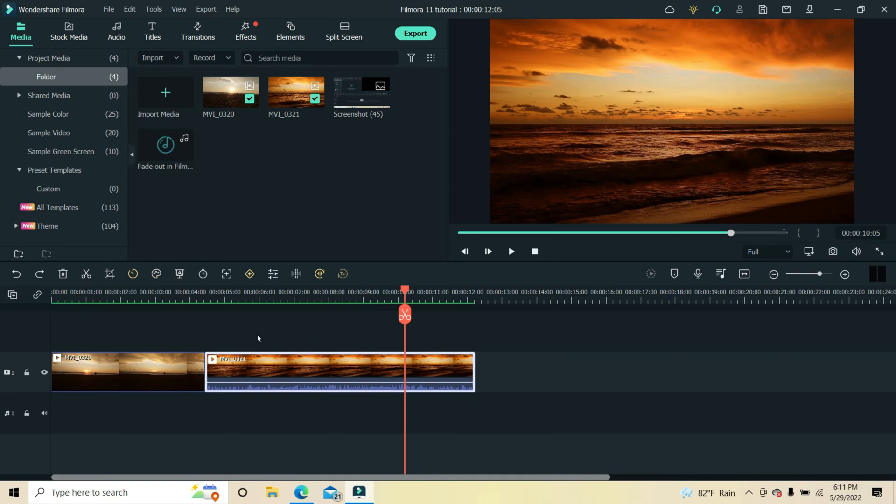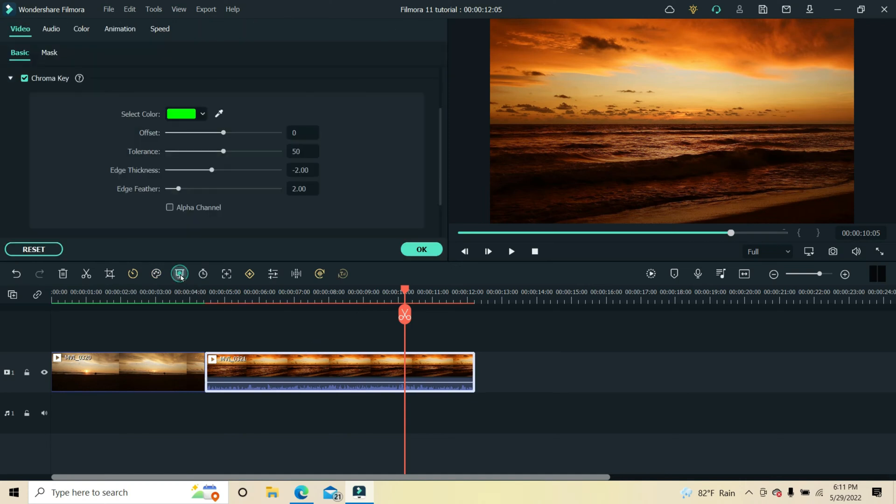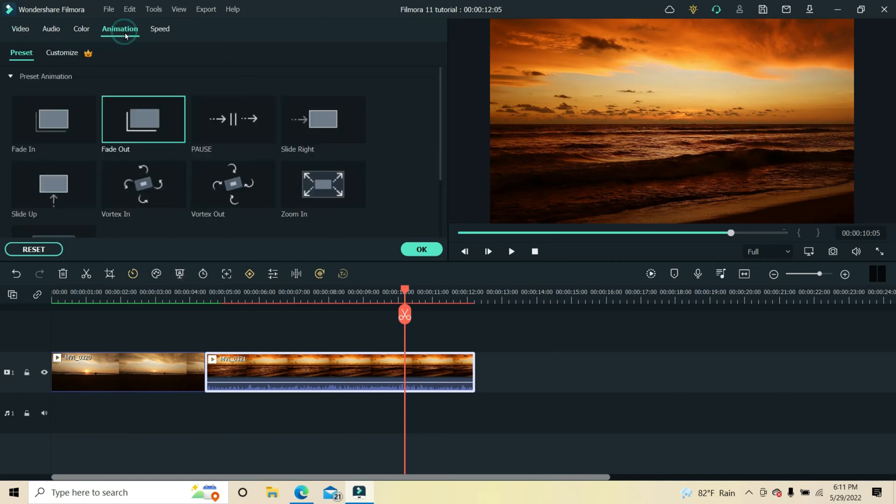Click on the last clip, select chroma key from the toolbar above the timeline, and select the animation tab from the pop-up window. From the options that appear, double-click fade out.